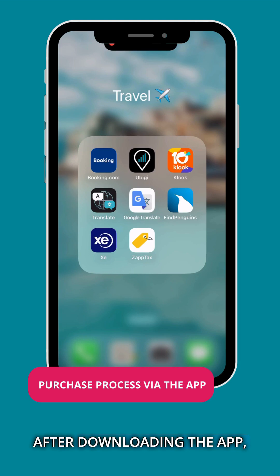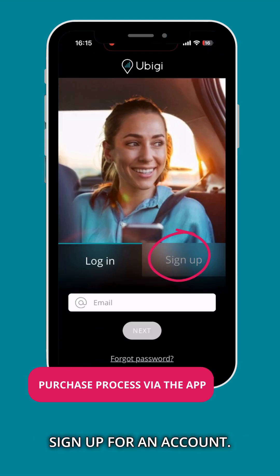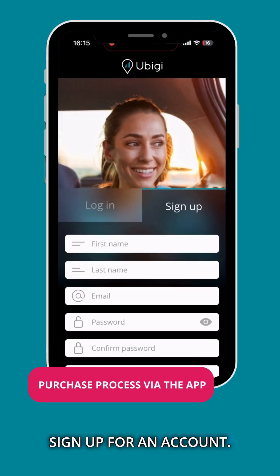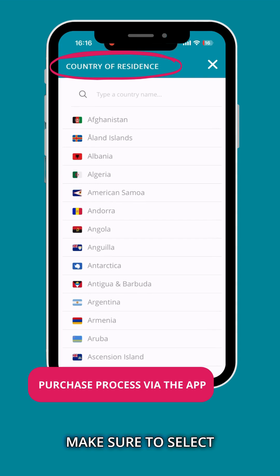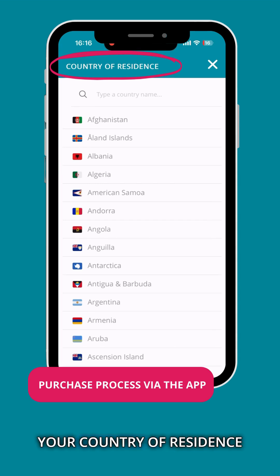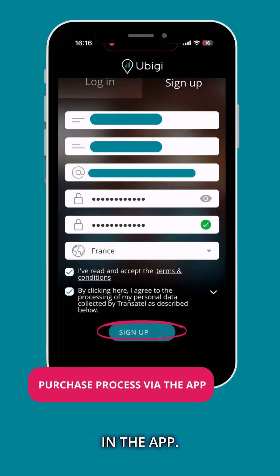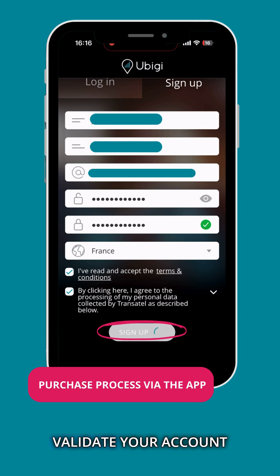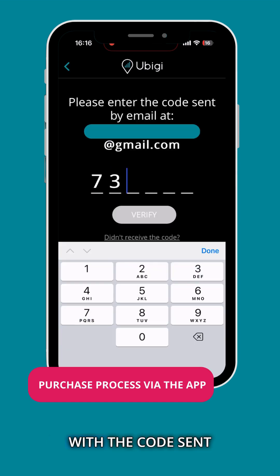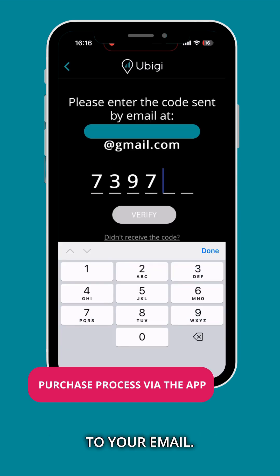After downloading the app, sign up for an account. Make sure to select your country of residence, as this will determine the currency used in the app. Validate your account using the code sent to your email.